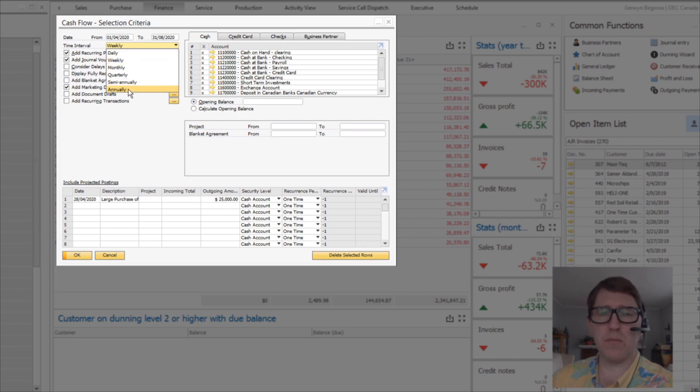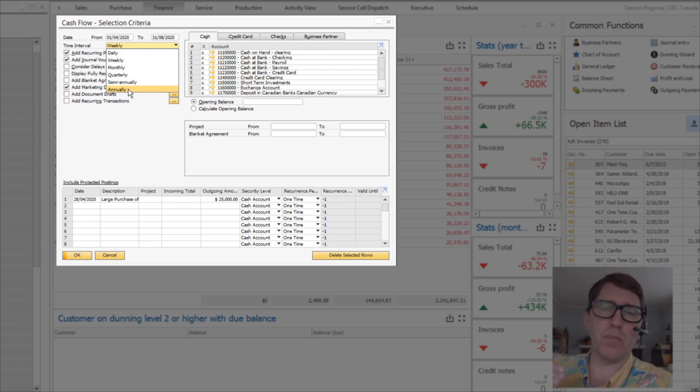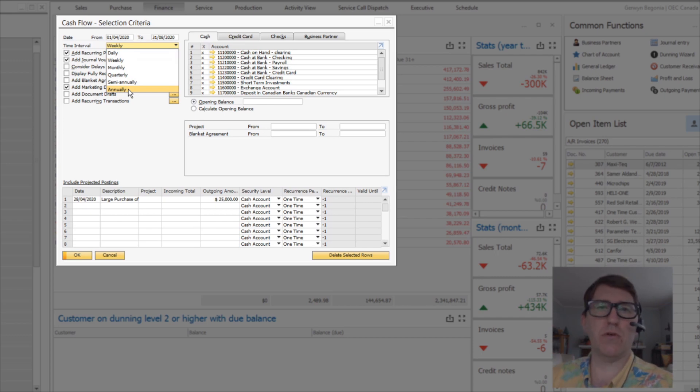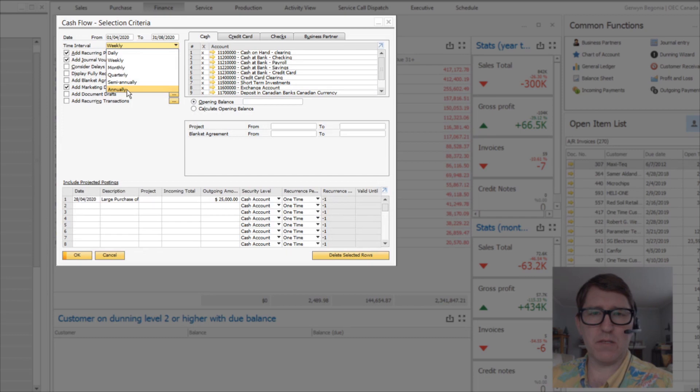semi-annually, annually. And that just means that it's going to group the prospective transactions and the rolling cash flow balances on that period basis. Okay, so we're going to pick weekly.